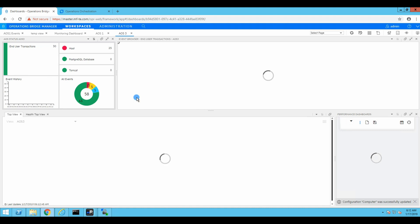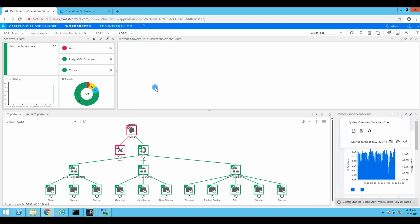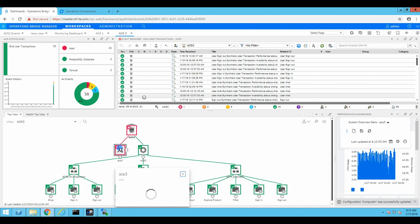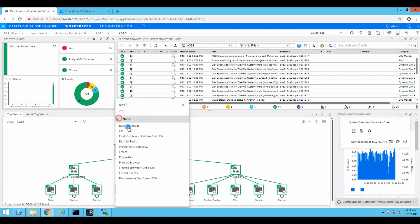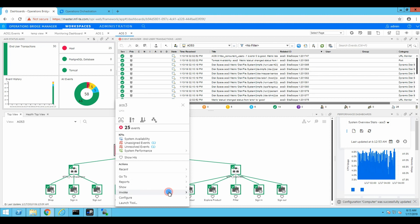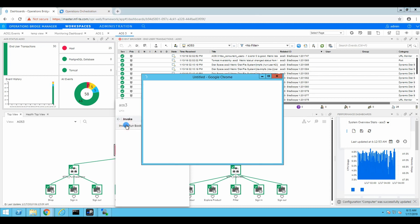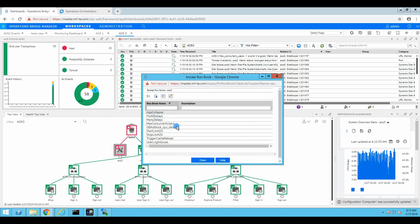Let's see how fast it goes. The server is under a lot of stress at the moment — too many developers are sitting on it. So I'm right-clicking the AOS CI, the Node CI in general, or Computer CI, depending on where you look at it from. And now it's going to be Invoke — Invoke Runbooks. We have the trigger cache reload. Run it.